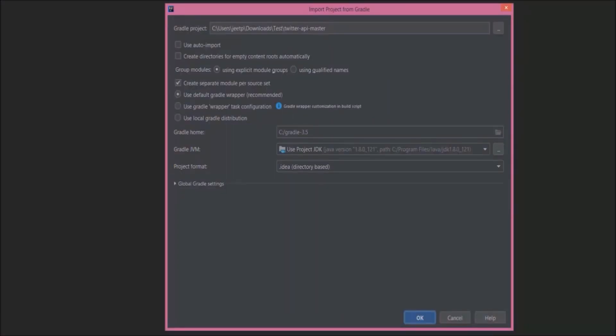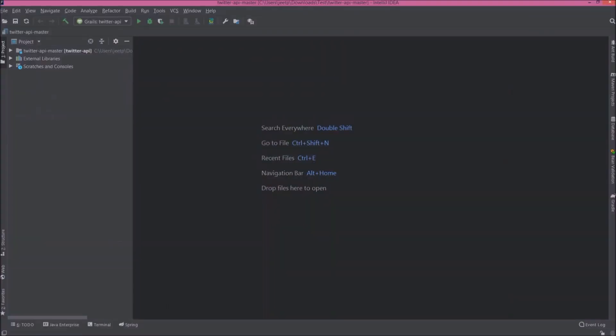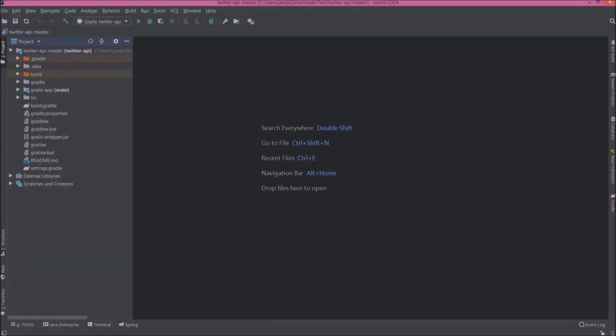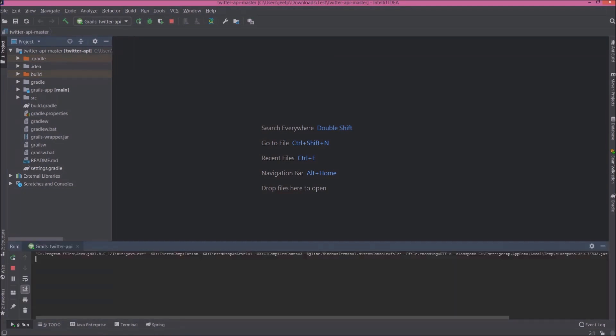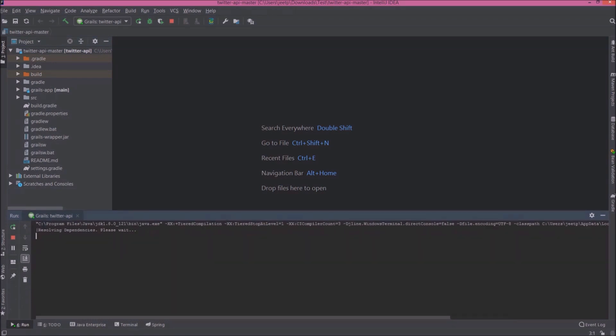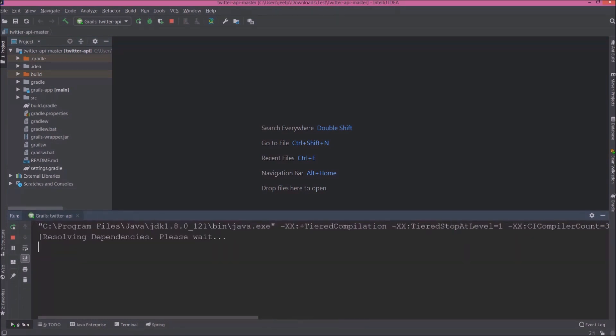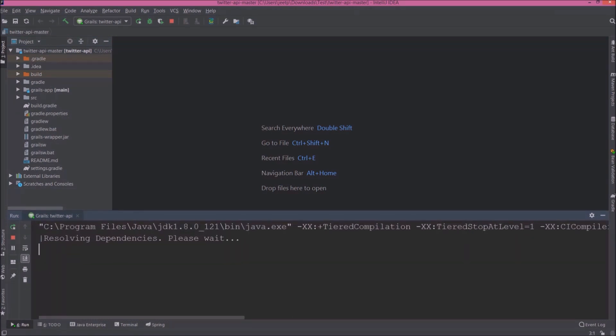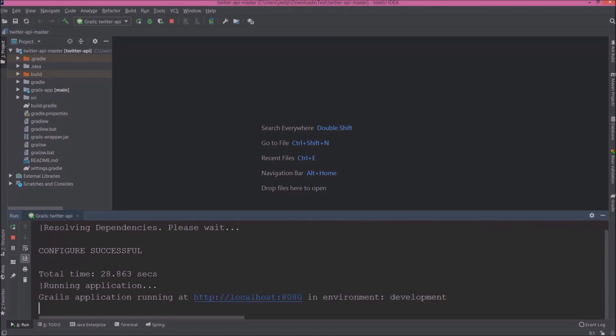See, it's a Grails project and for build tool we are using Gradle. Click on OK. Project imported successfully. Let's run this project. There is a button you can see at the top next to the project. Let's click on this run button. See it is starting. See, configure successful. Server started and running on 8080 port and environment is development. Let's copy this URL and open it in browser.